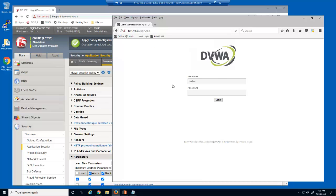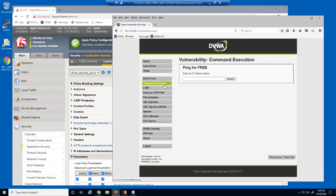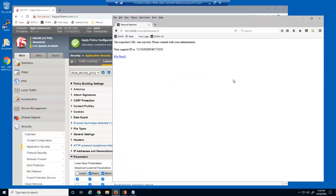We'll now log in as a malicious user. On this page, we'll attempt to submit the form without adding a value in the input field. This request is also blocked by Advanced WAF.